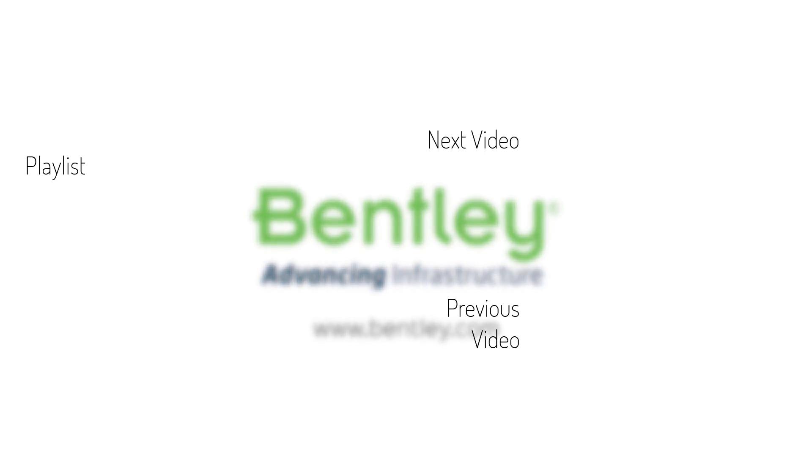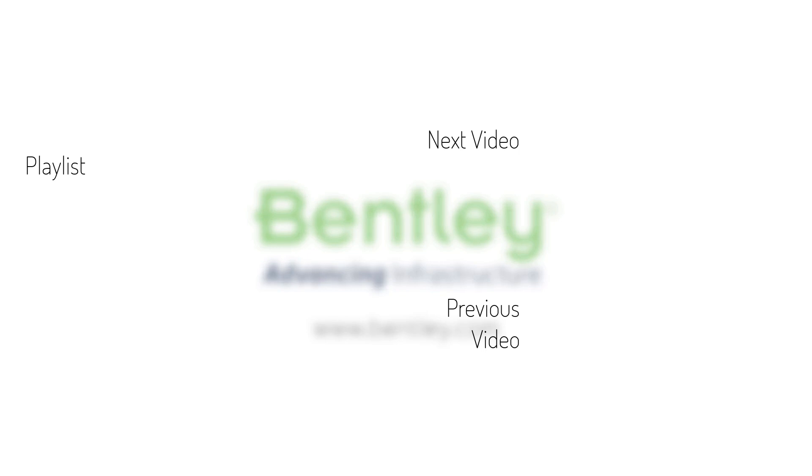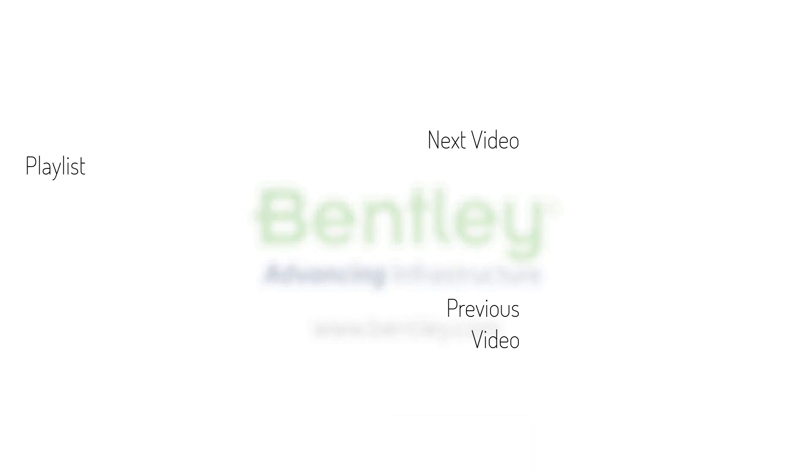If you found this video helpful, please give it a like. If you want to see more such series, consider subscribing to our channel. Thank you and see you next time.